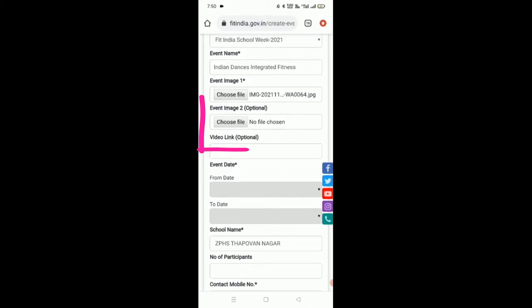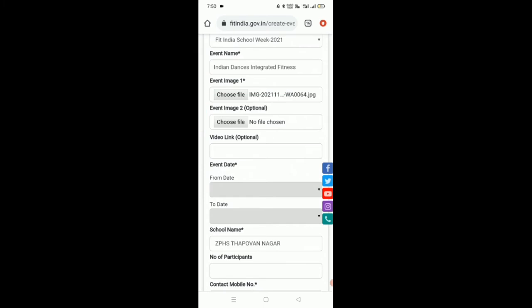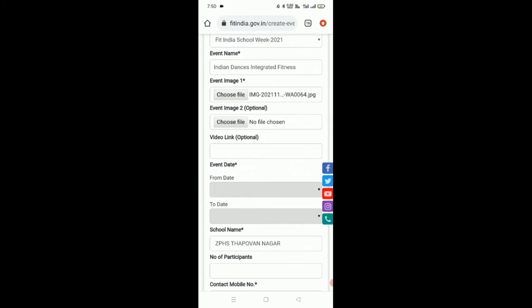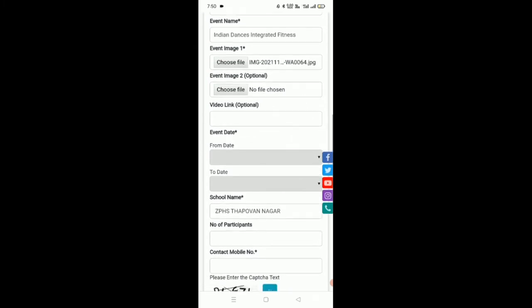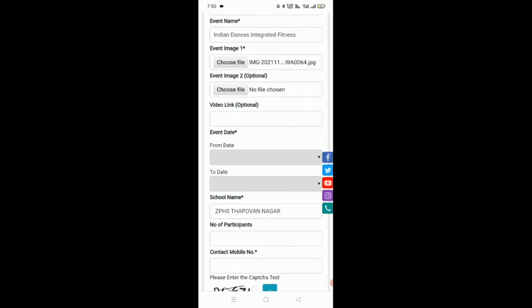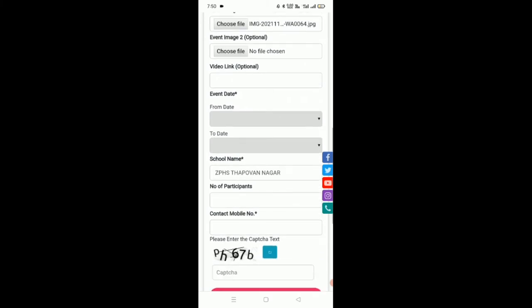Now if you observe event image 2 and video link, these are not compulsory, these are optional. You need not upload them. If you have them, you can upload.